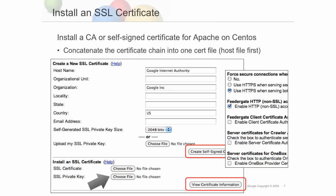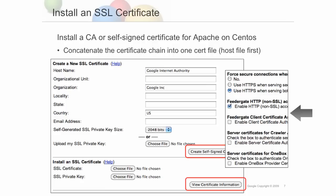Then specify whether to encrypt communication between end users and the appliance when sending public or secure results, and whether to encrypt content fetching between your appliance and repositories using server certificates on your repositories.